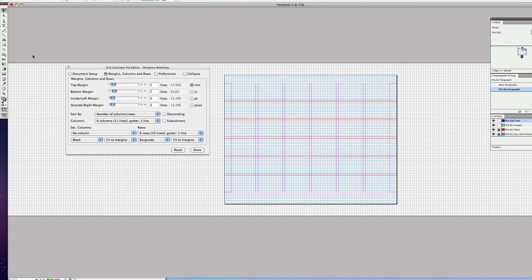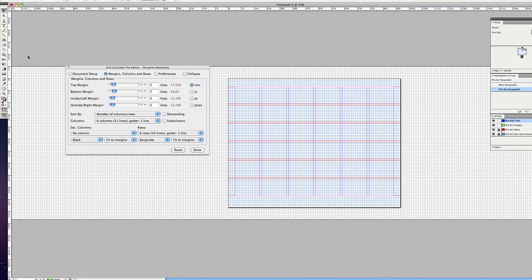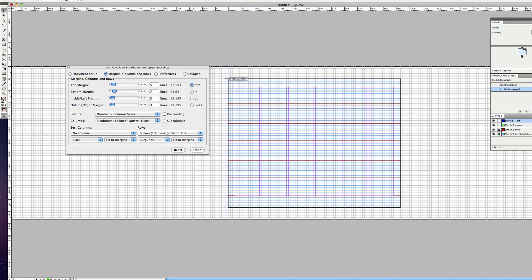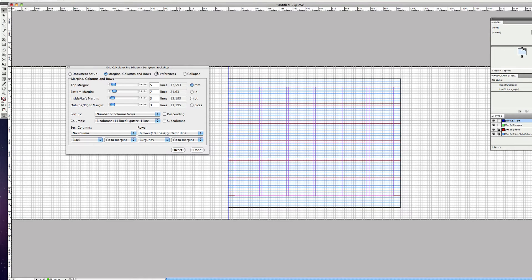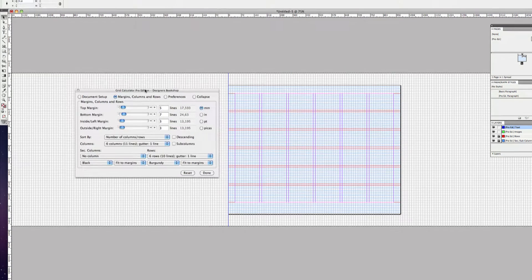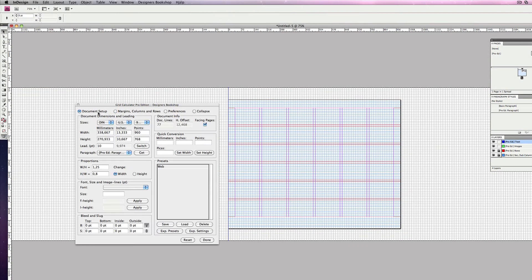Then you want to bring forth the rulers by pressing Command R, or Control R if you're on a PC, and then snap it to the beginning of the document.